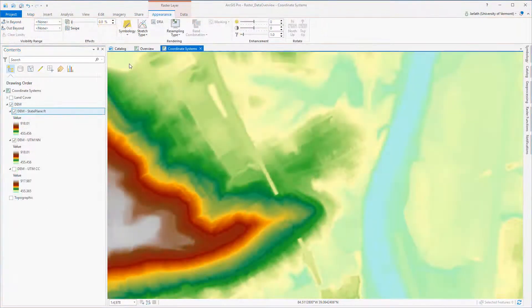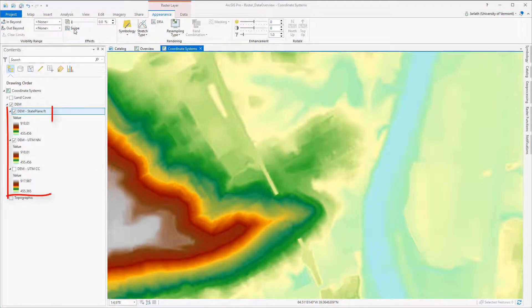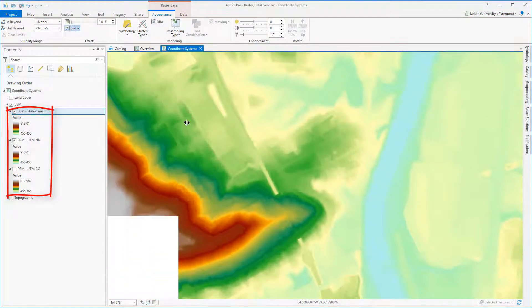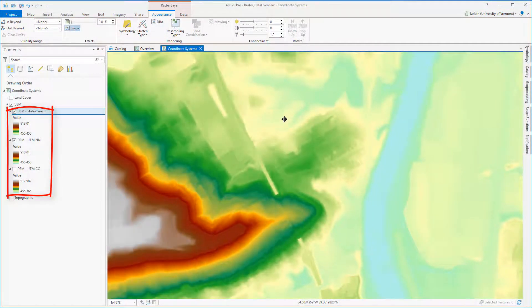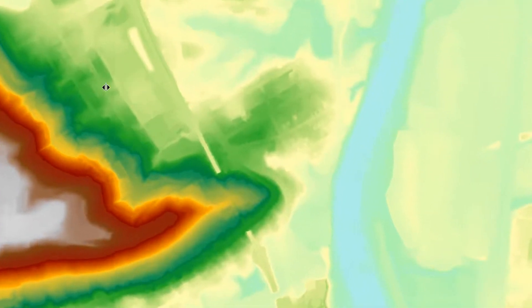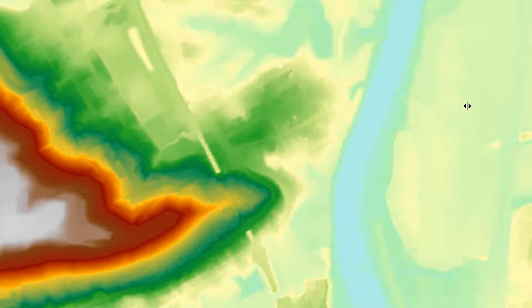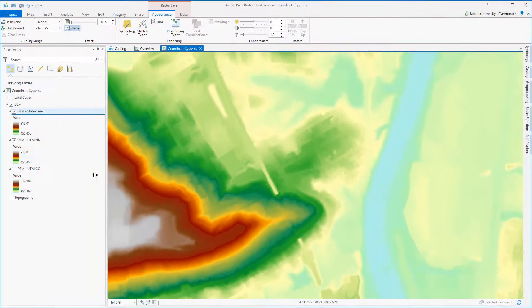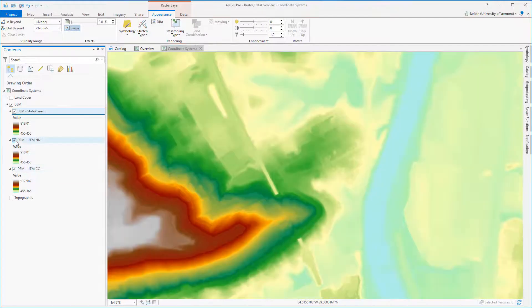Moving over to the DEMs, the first thing you'll notice is that there's slightly different ranges between the three datasets. Once again, that's because we've altered the pixel values. Swiping back and forth between the original DEM and the new DEM that's projected using nearest neighbor resampling shows a few, but it seems to be relatively minor differences.